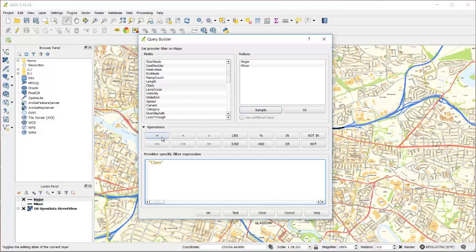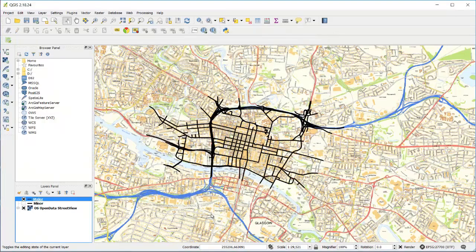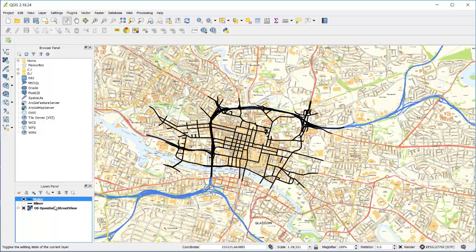I'm going to have this layer represent major links, so I'm doing class equals major. What you can see now is that I only have my major links selected.